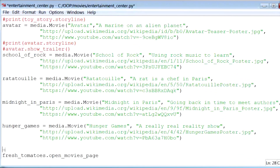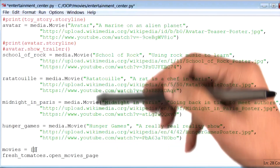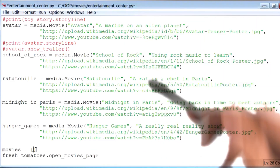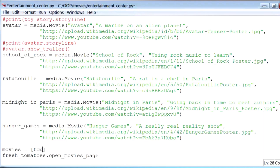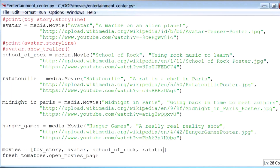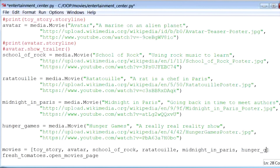I will define an empty array or list called movies. And to this list, I will add all of the movies I had created previously. The first movie to add is Toy Story. Next is Avatar, then School of Rock, then Ratatouille — the spelling is a little difficult, but I think I got it. Next is Midnight in Paris, and the final one is Hunger Games. So there is our movies array.